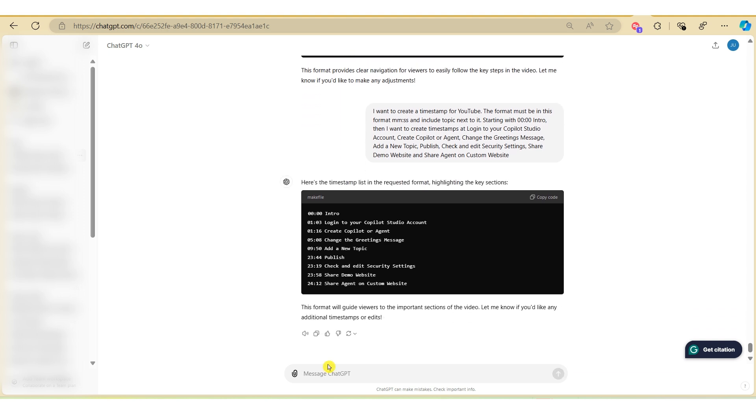So again within seconds ChatGPT has given me a timestamp based on the topics that I've mentioned earlier. So let's copy this text and paste it in our YouTube description.